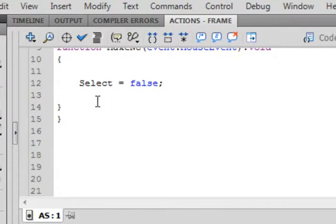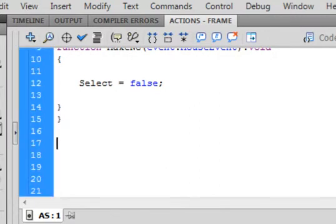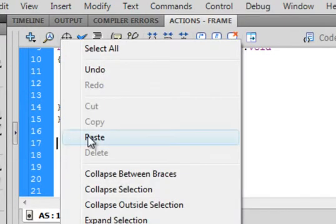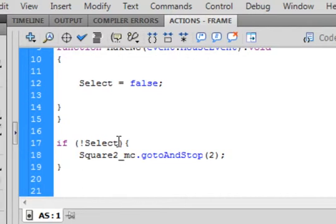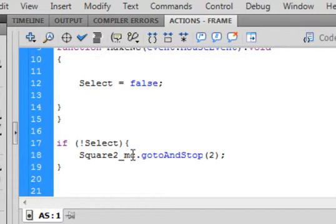Since we're making select false, we want to test and do something when it becomes false. Down below the two closed curly brackets, type: if — open bracket — and this is the exclamation mark, the uppercase of the number one, meaning "if it's not" — select, S-E-L-E-C-T, closed bracket. That means select has actually been made false, which we just did when we pressed the button. Open curly bracket, closed curly bracket. Square2 underscore MC, that's the red square, period, gotoAndStop, small g small t capital A capital S — that turns blue — open bracket 2, closed bracket, semicolon. And there's the closed bracket.